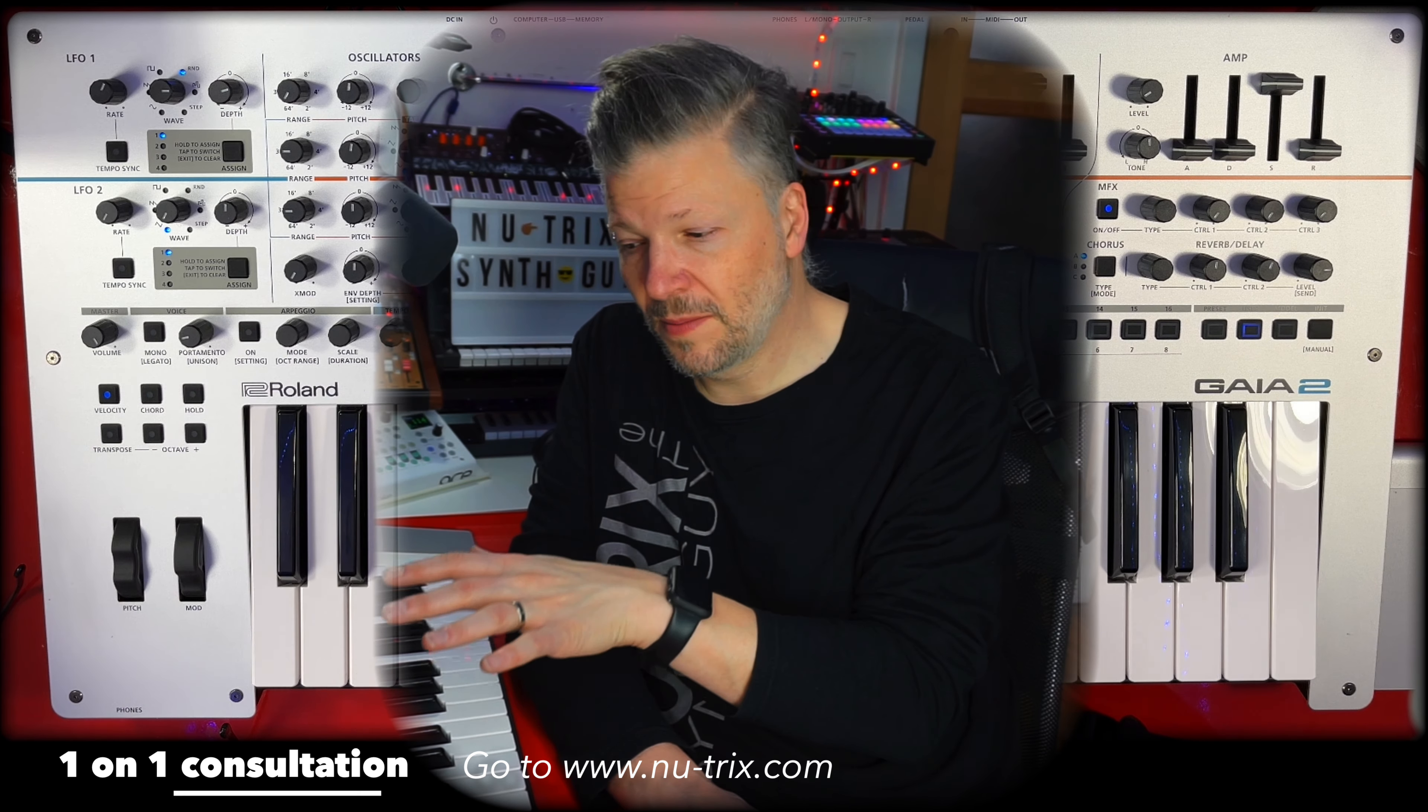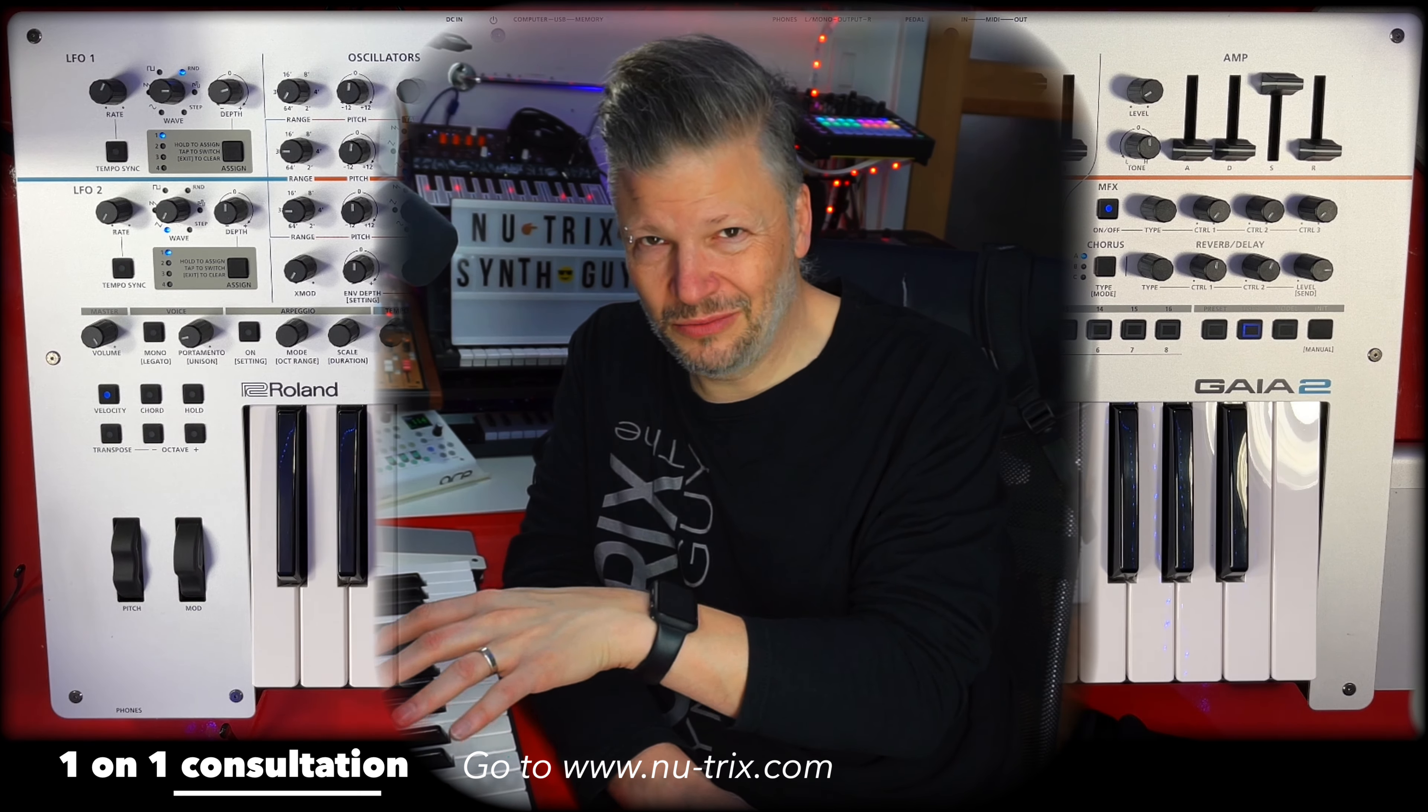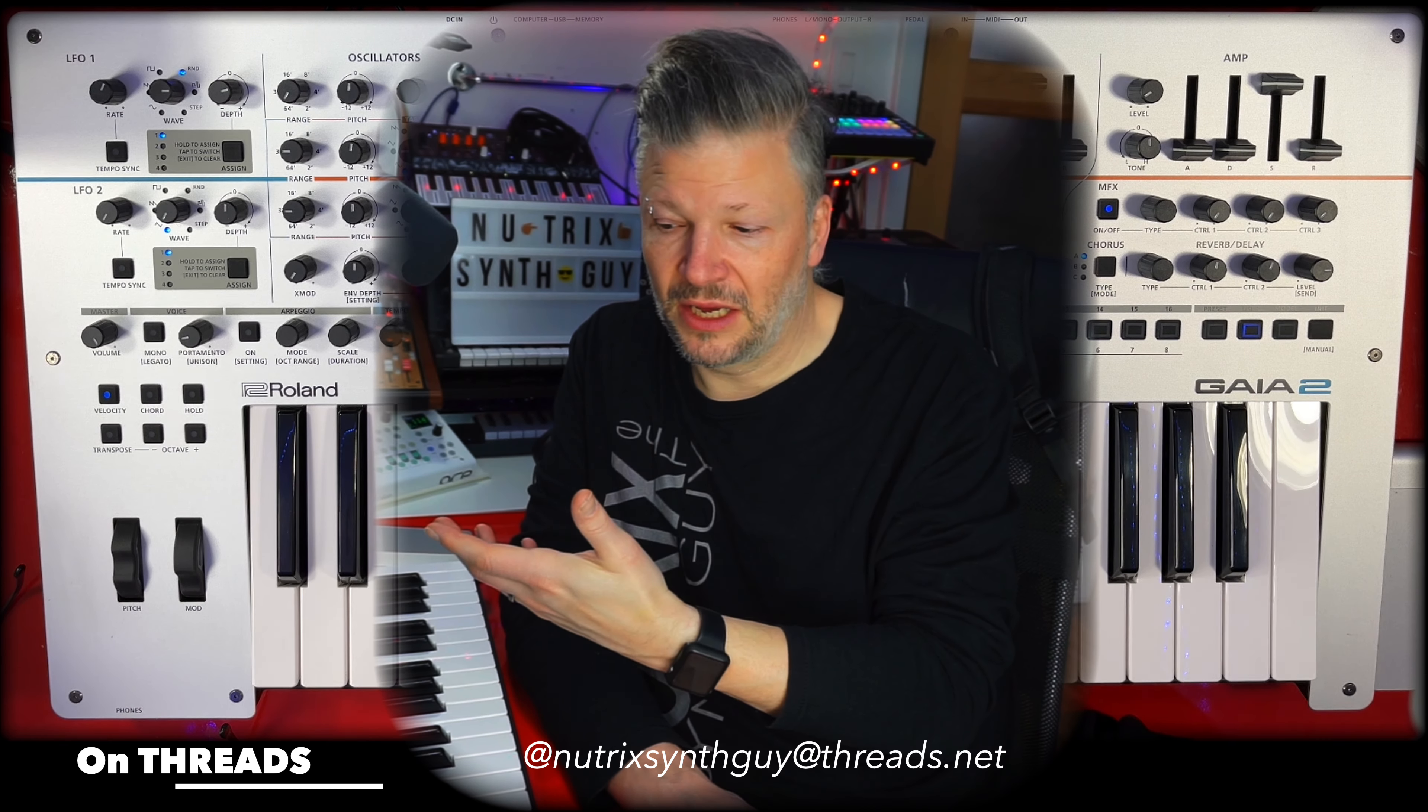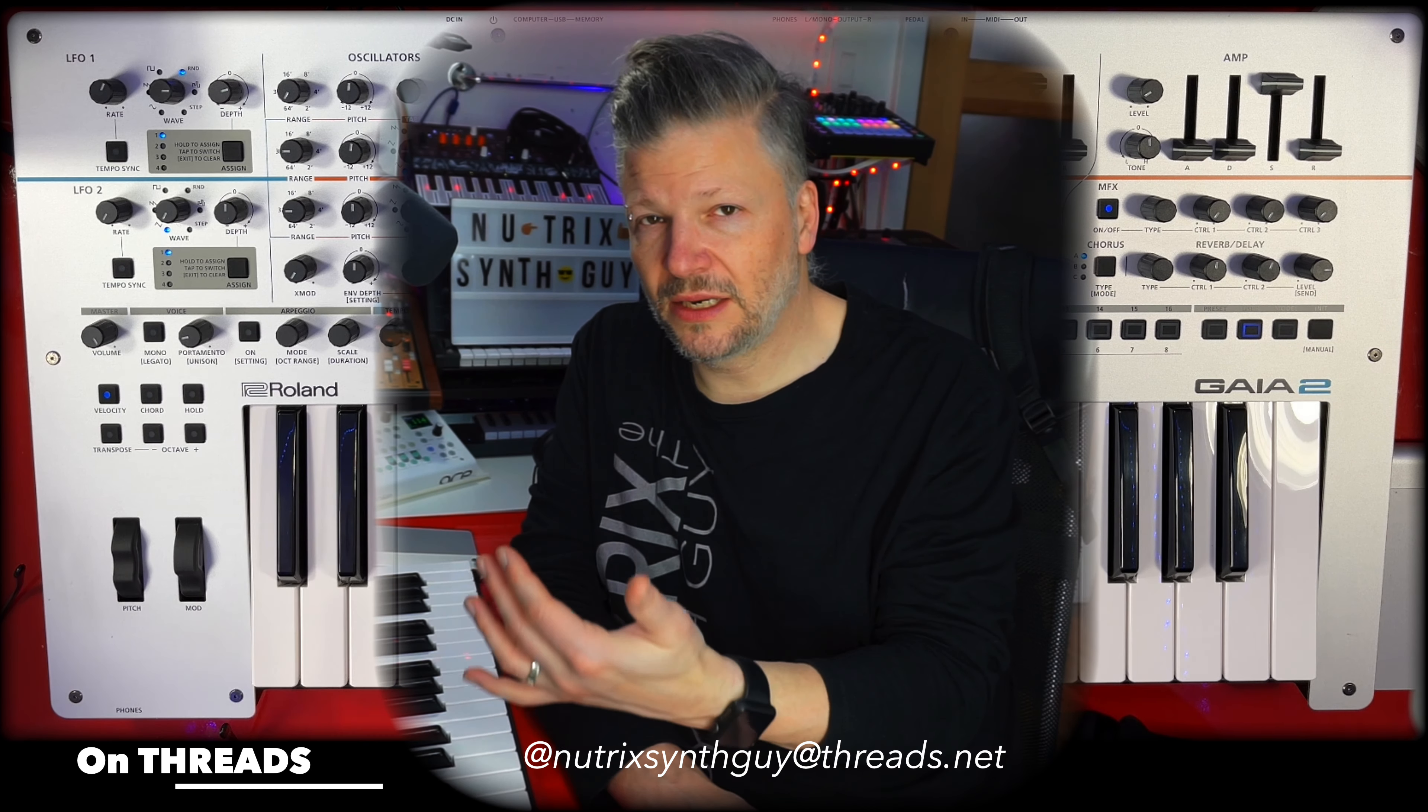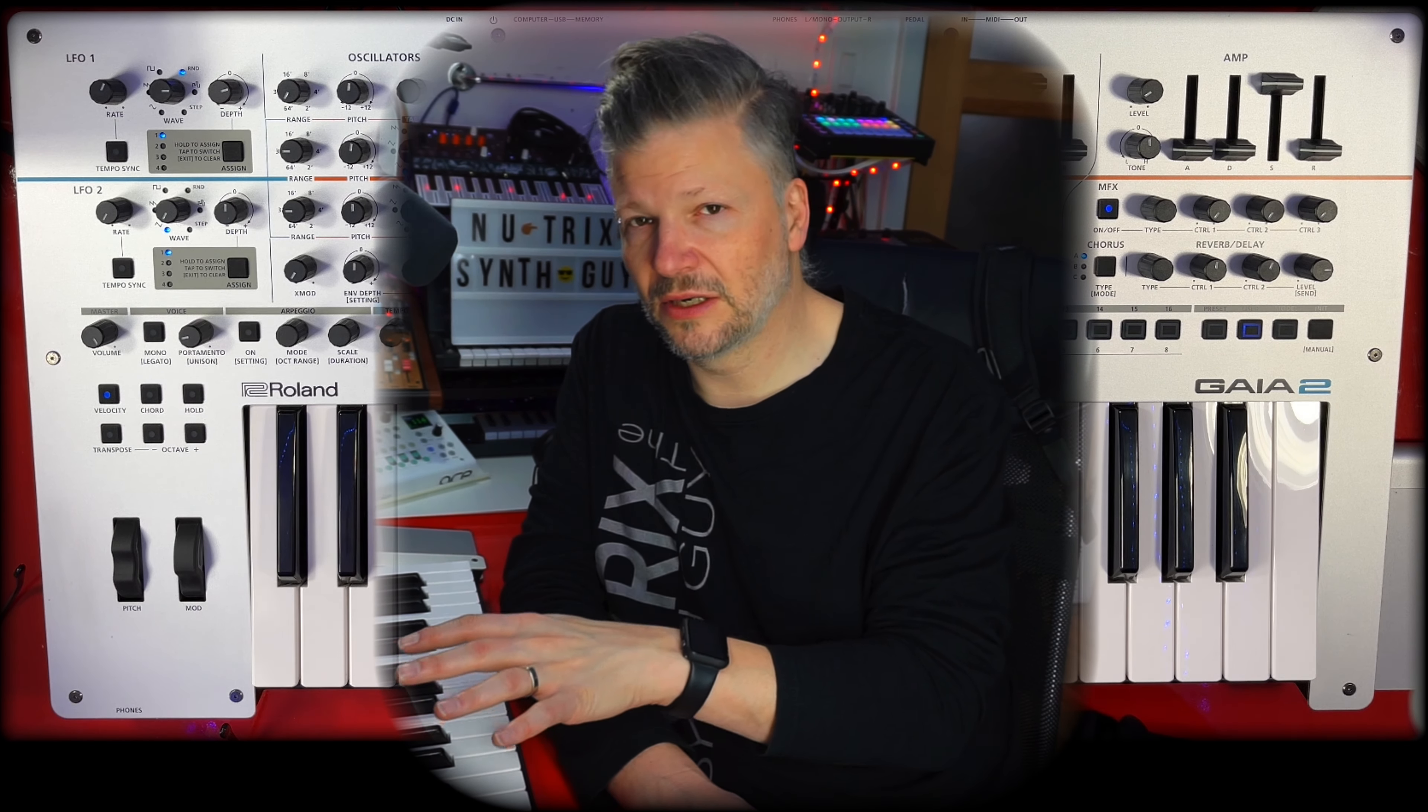This can be used for any other synth in a way because a lot of the concepts you'll see with me in these videos are about the Gaia 2 but in a universal way of working that can be translated to a lot of other synthesizers. So what you'll learn with me on this synthesizer can be translated to a lot of others.